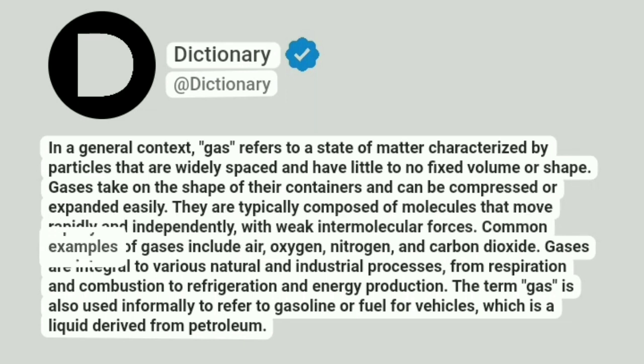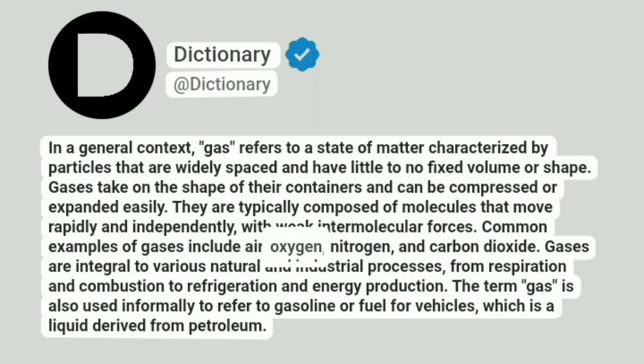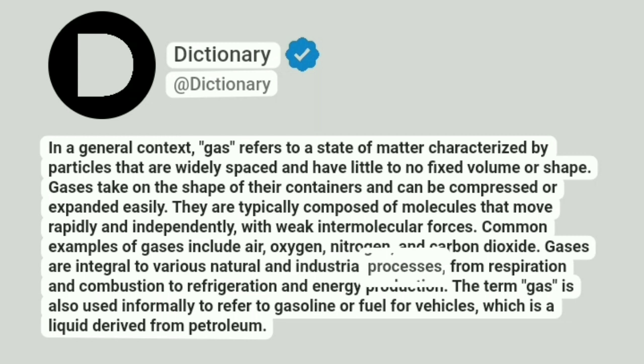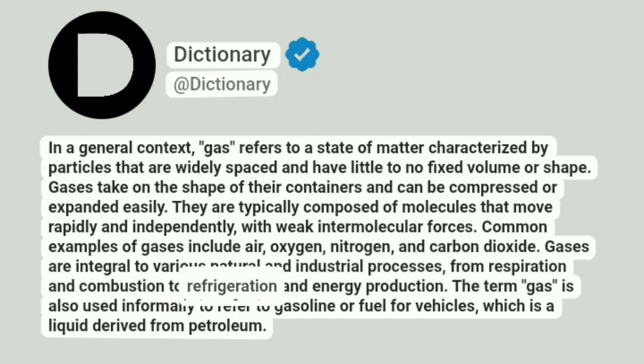Common examples of gases include air, oxygen, nitrogen, and carbon dioxide. Gases are integral to various natural and industrial processes, from respiration and combustion to refrigeration and energy production.